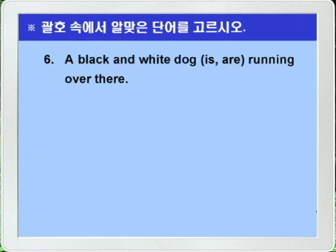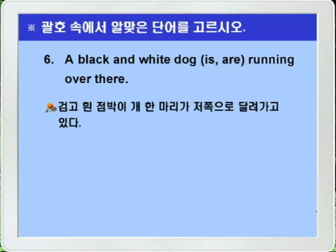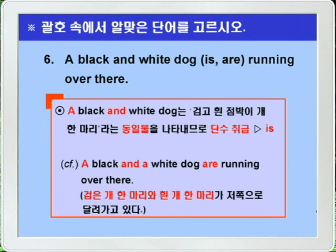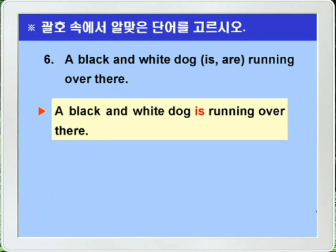Question 6: 'A black and white dog is/are running over there.' Since there is only one article before 'black and white dog,' it means one spotted dog, so it is singular. Therefore 'is' is the answer. Note: if it were 'a black and a white dog,' with an article before each adjective, it would mean two dogs and would require 'are.' Answer: A black and white dog is running over there.